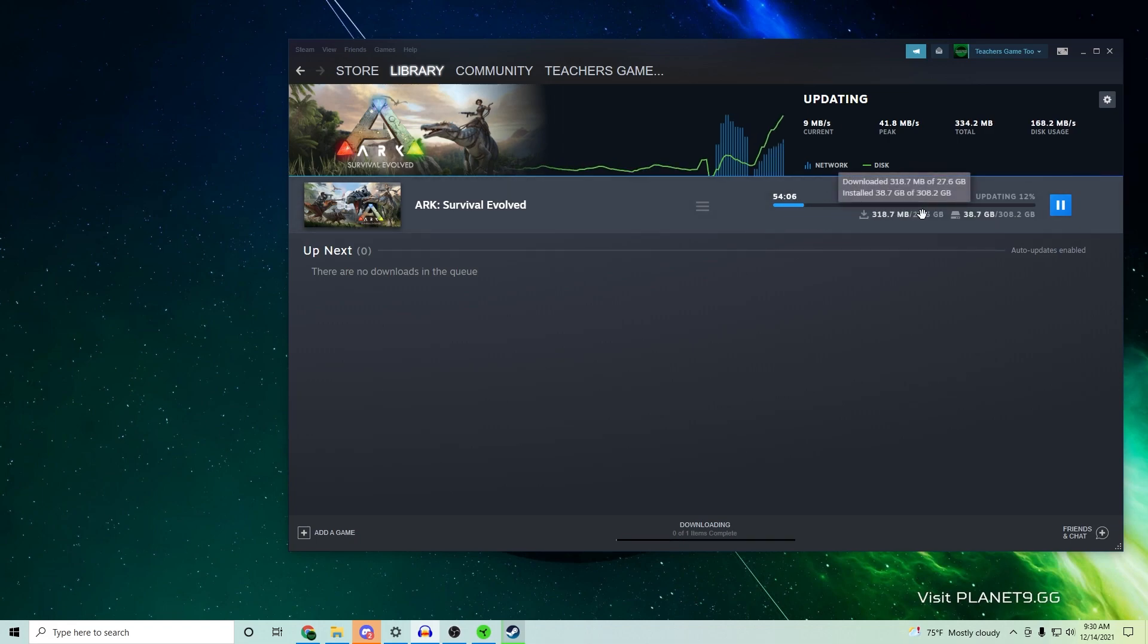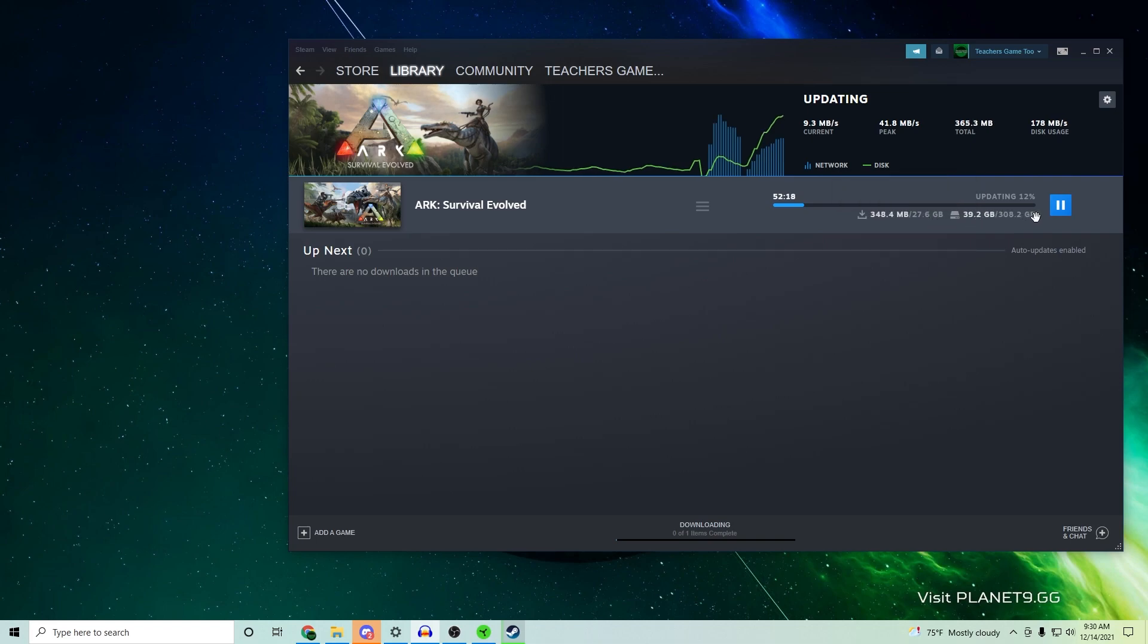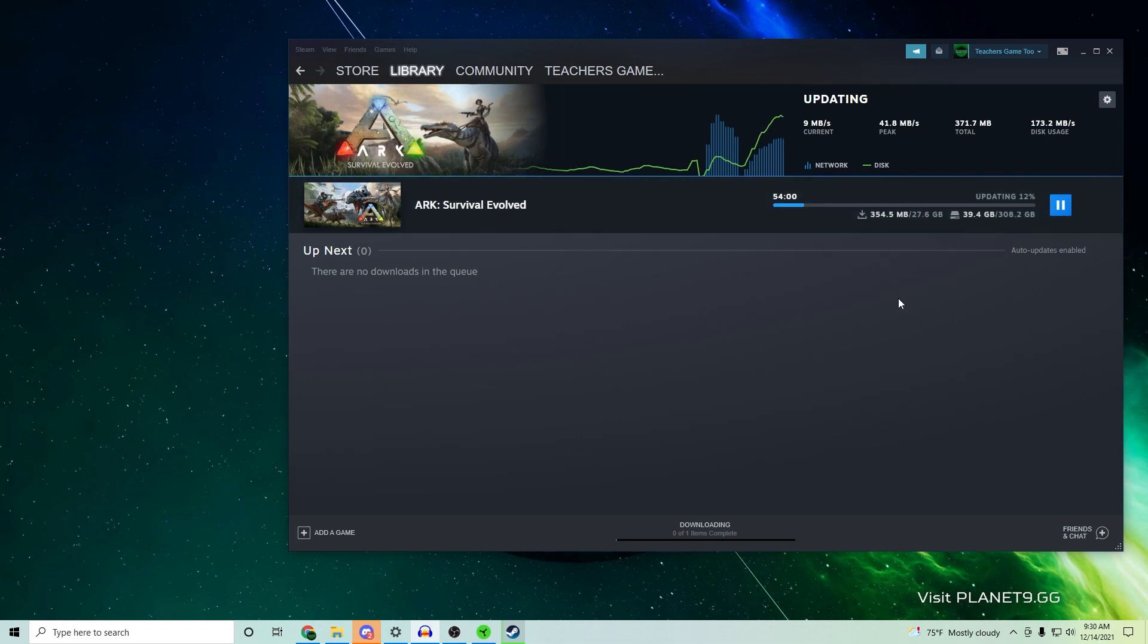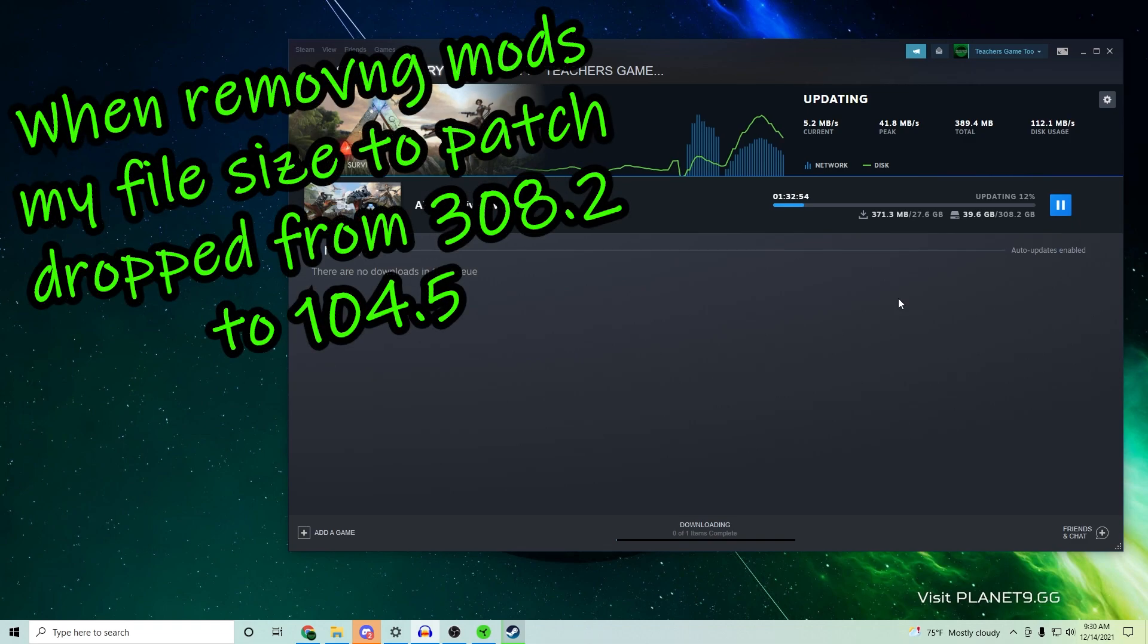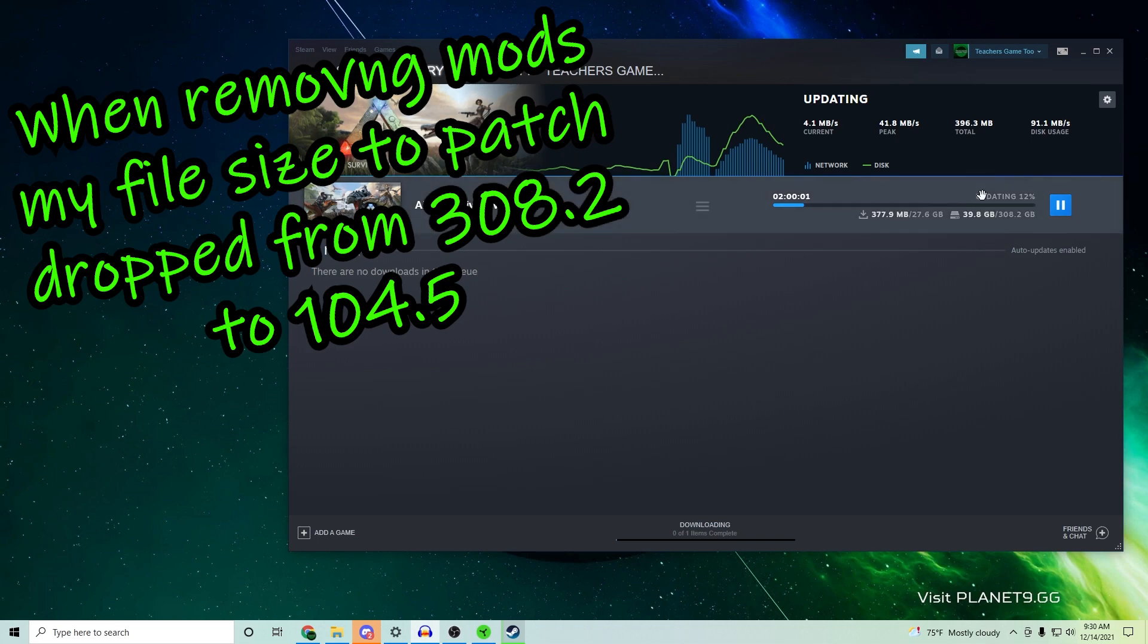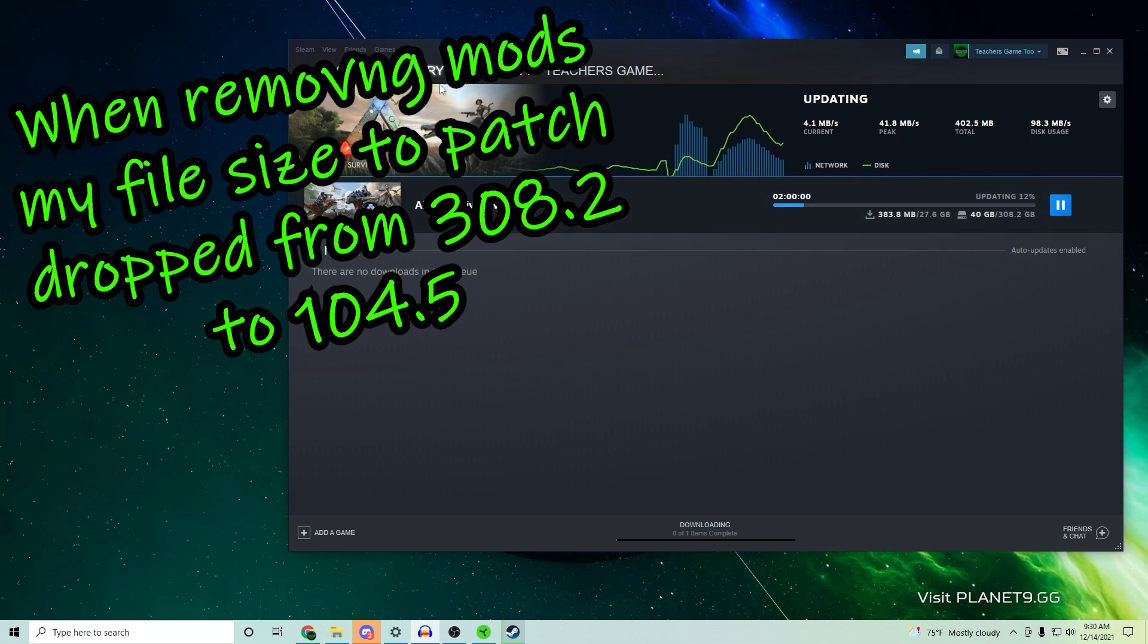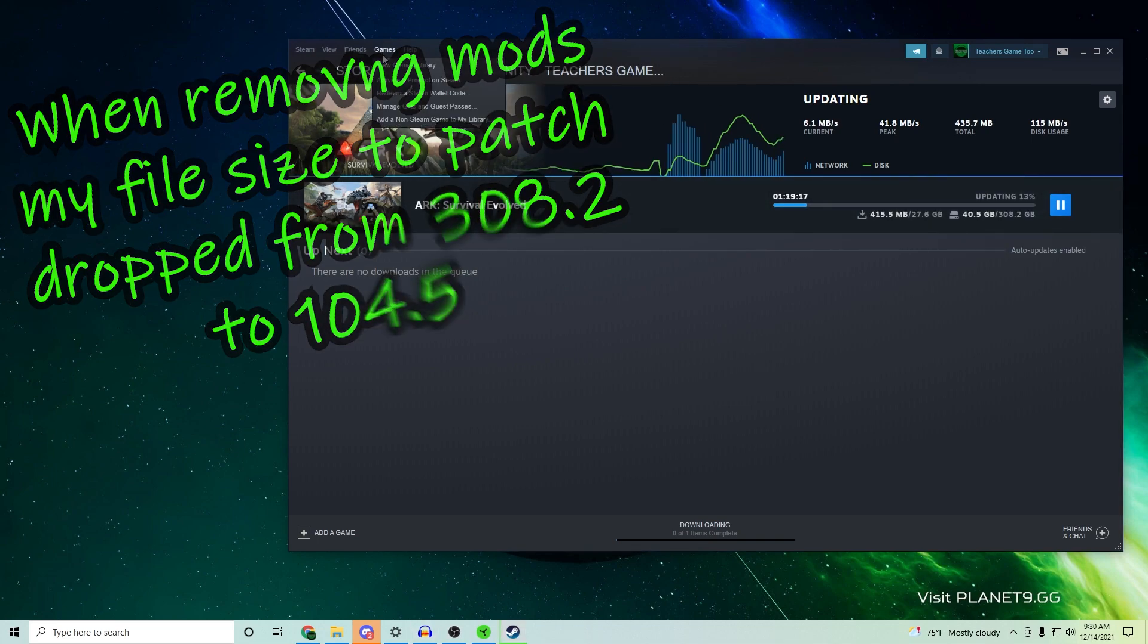But it also has to patch every last file that you already have on your system. So there are a couple of workarounds to actually download your games faster. Let's say you're trying to get as quick as you possibly can. Essentially what you're going to do is open up your games library.